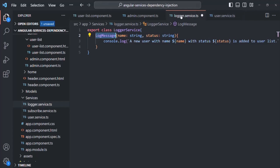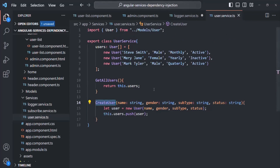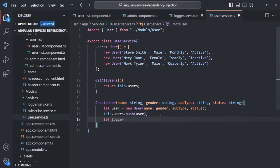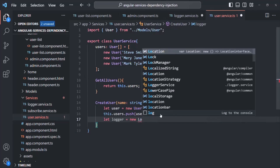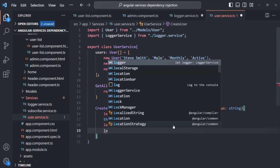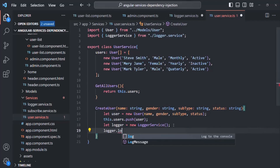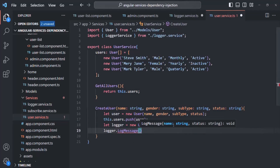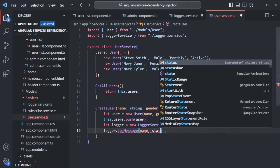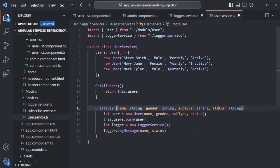But as we learned earlier, if I go ahead and instantiate the LoggerService class inside the UserService explicitly — for example, creating a variable like 'logger = new LoggerService' — we are instantiating this class explicitly. On that instance, we can call the logMessage method, passing the name and the status parameters which we receive in the createUser method.